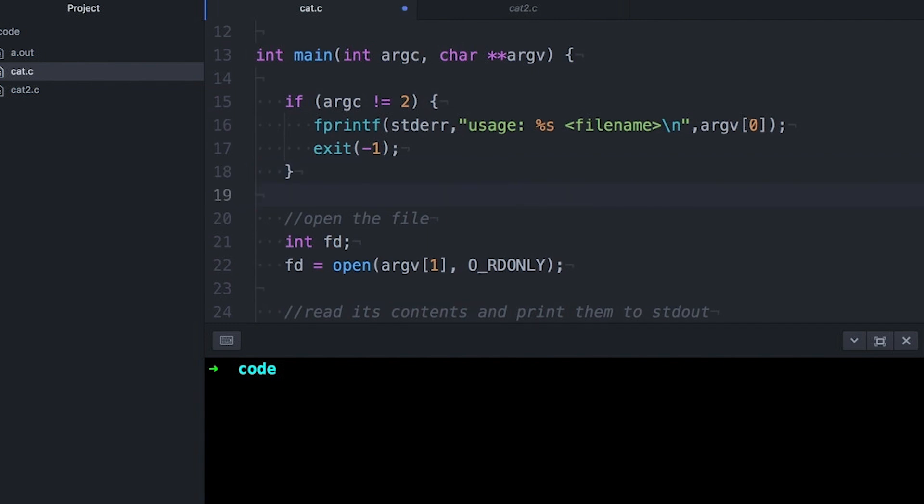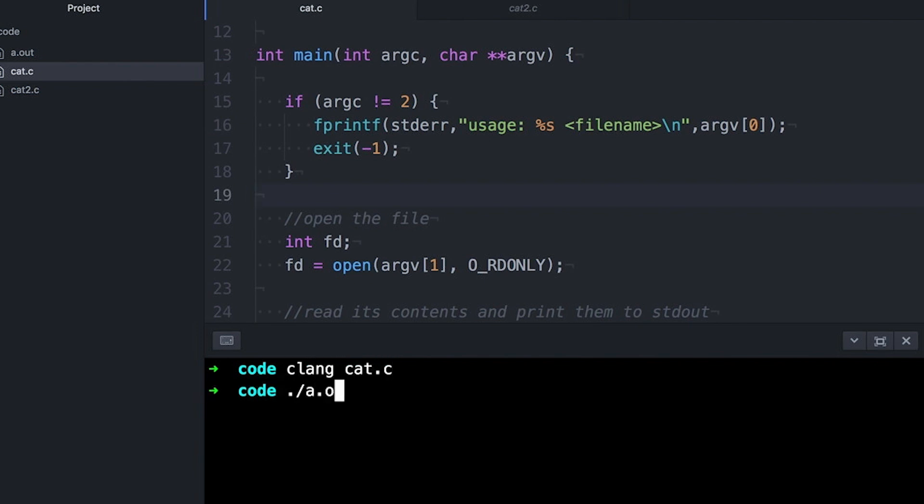So with the usage check, you simply check to see if the input to the program seems reasonable. And if it doesn't, you print out an error message explaining to the user how the program is meant to be used. And now, if I run the program incorrectly, I get corrected.